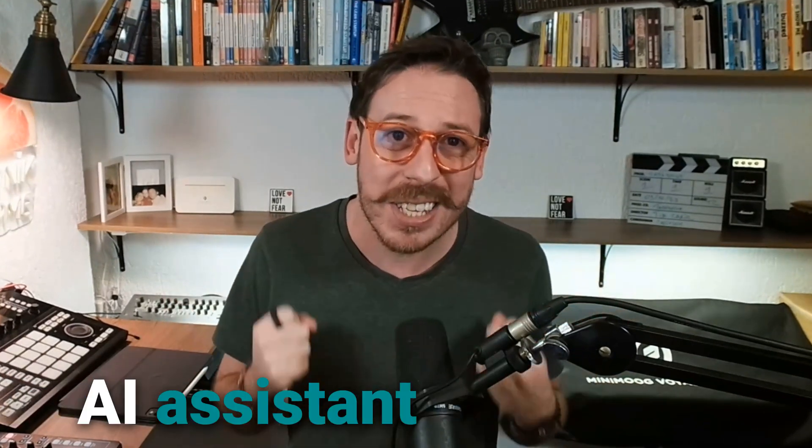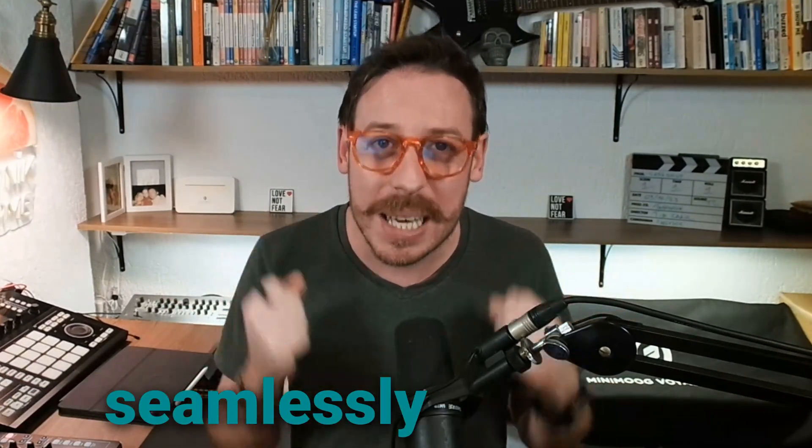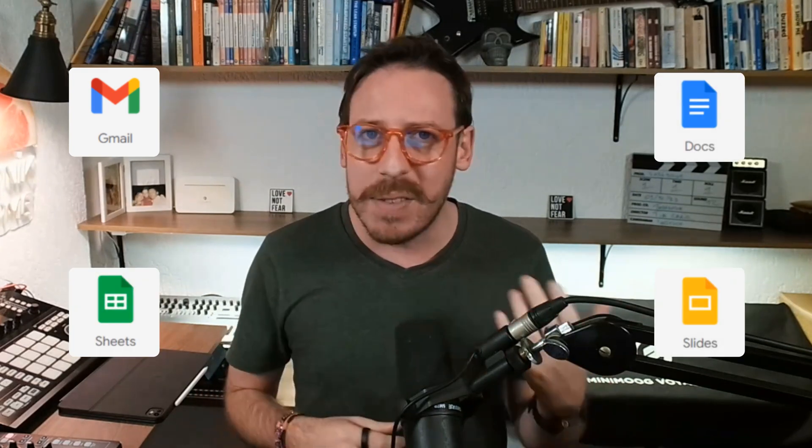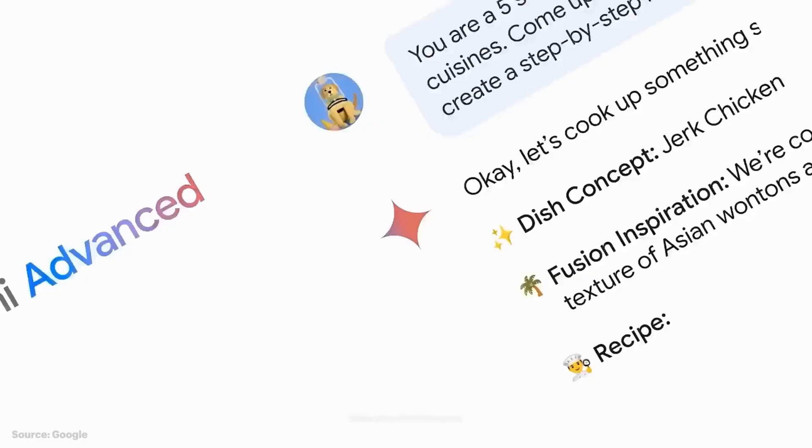What if you could have an AI assistant that works seamlessly with your favorite Google tools? From Gmail to Docs, Sheets, and even Slides, Google Gemini is here to supercharge your productivity. Let me show you how.